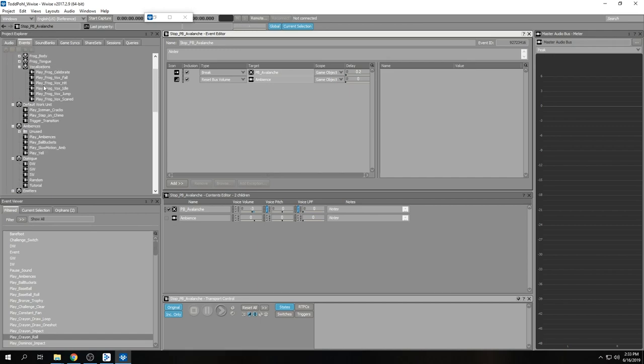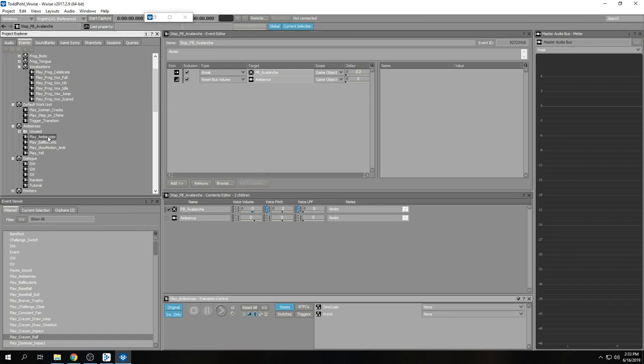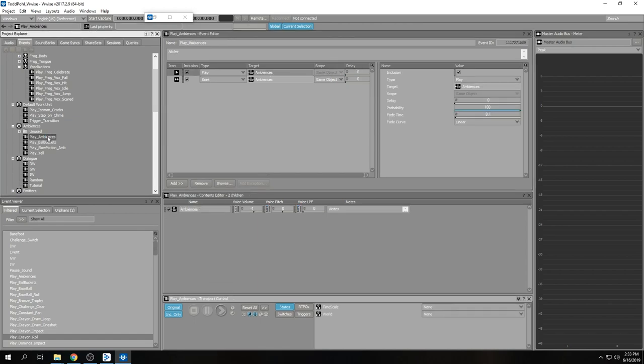It basically changes the playback position of the sound file. When you play sounds in your audio tab, it always plays from the beginning or wherever you put the entry cue for your sound. But with seek, you can change where that plays from.